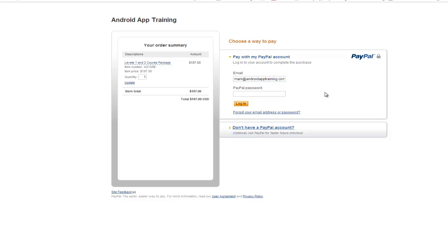I highly suggest when you set this up to go ahead and make a test purchase or two. A nice easy way to do that is to change your pricing to 25 cents or something like that, make an actual purchase with your credit card, see how the process goes, make sure emails go where they need to go, make sure you get an email saying that you made a sale and you should be good to go.